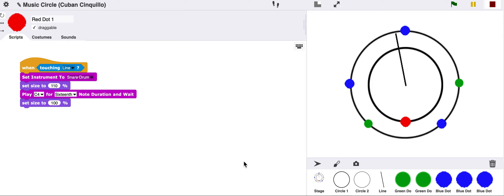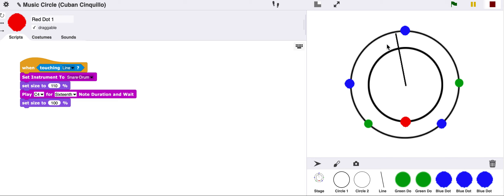Another rhythm that we can explore is one that comes from Cuban clave music. Take a listen to this. I'm using a couple more instruments and I added a middle line just to space some of this out a little bit better.